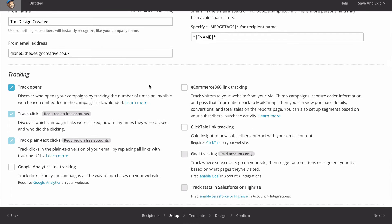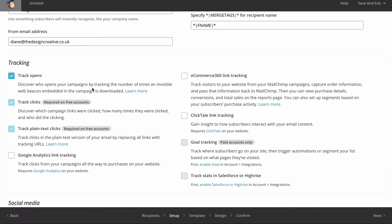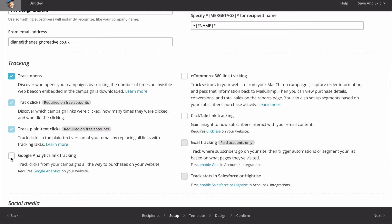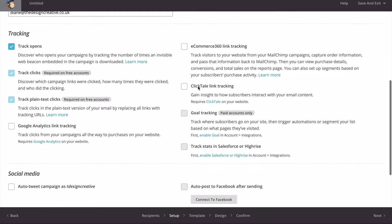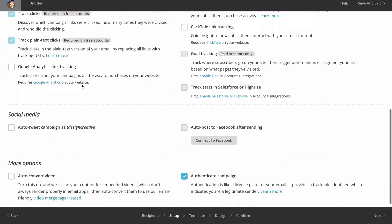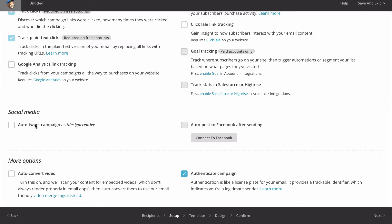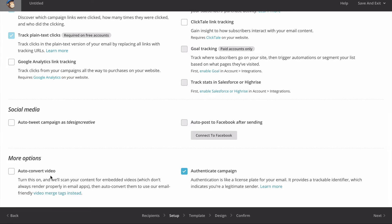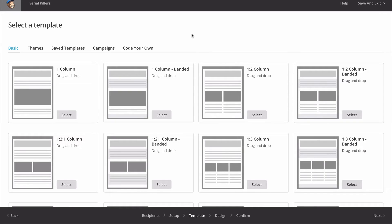We also have tracking options - we can track opens, clicks, add Google Analytics link tracking, ecommerce 360 tracking, and other options. We can also connect our social media so every time we create a newsletter it automatically sends out a tweet or posts to Facebook. We can also convert any videos included in our email so they work when opened on mobile.